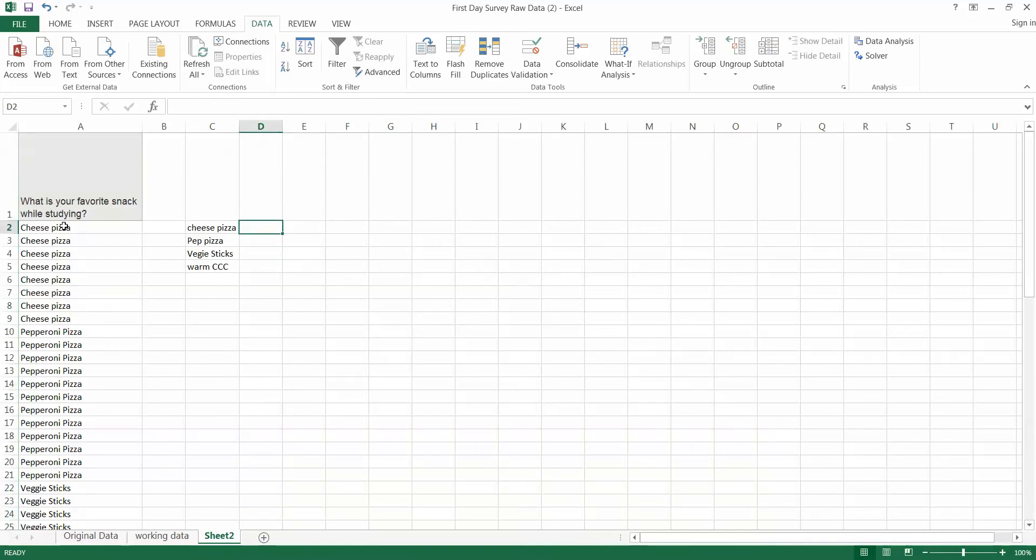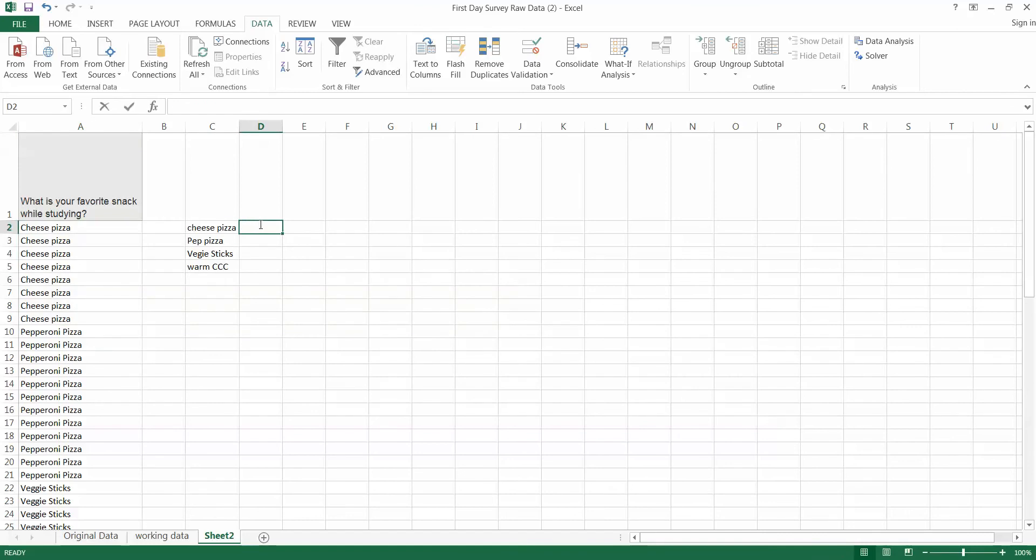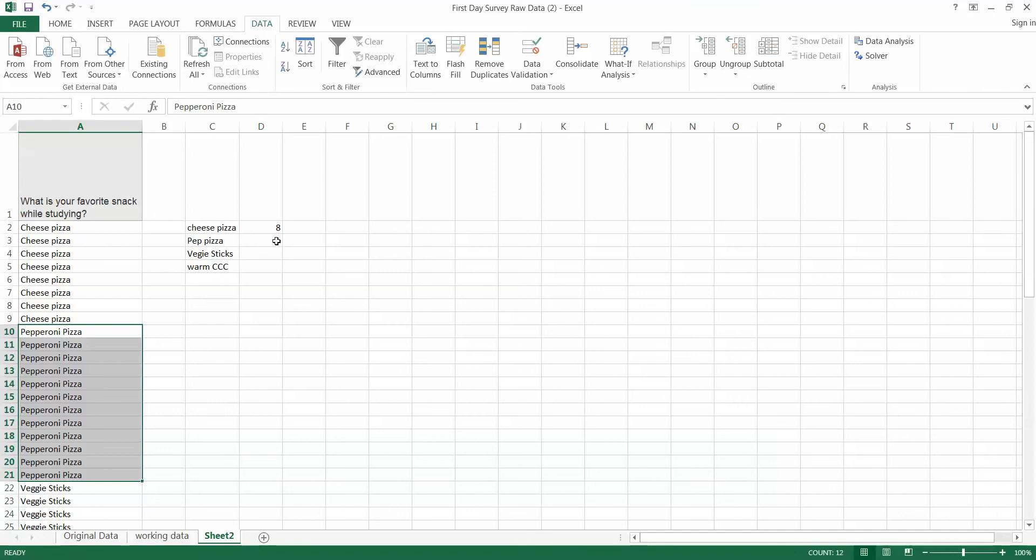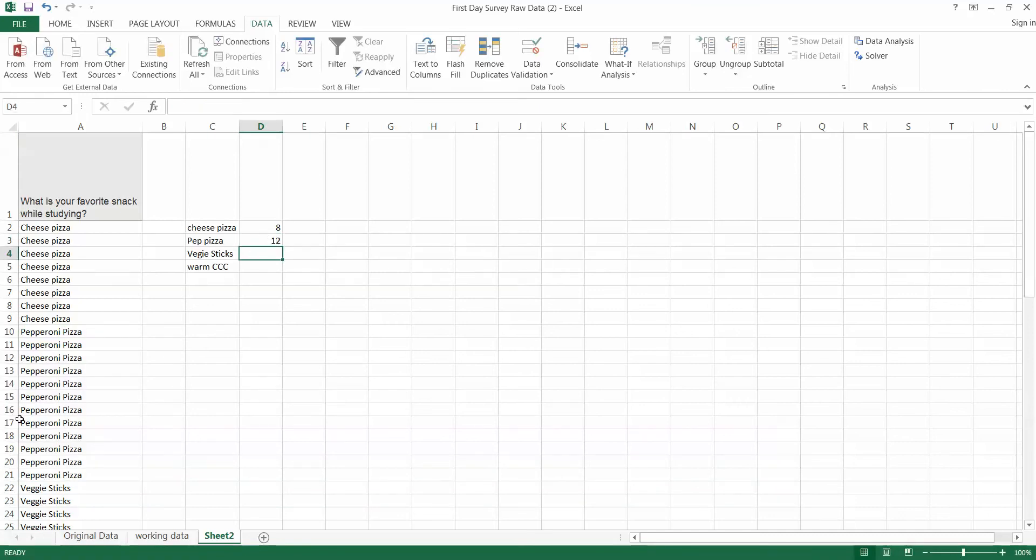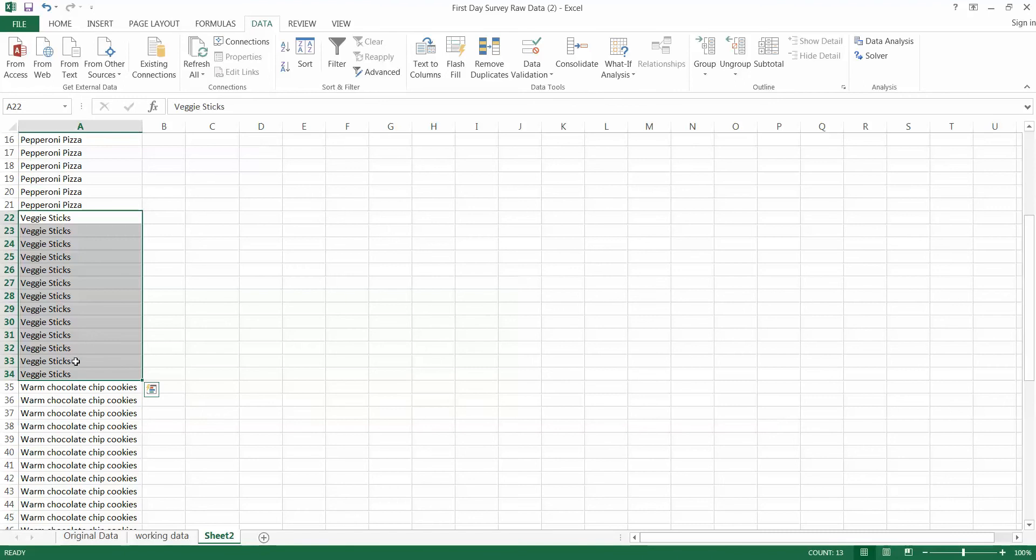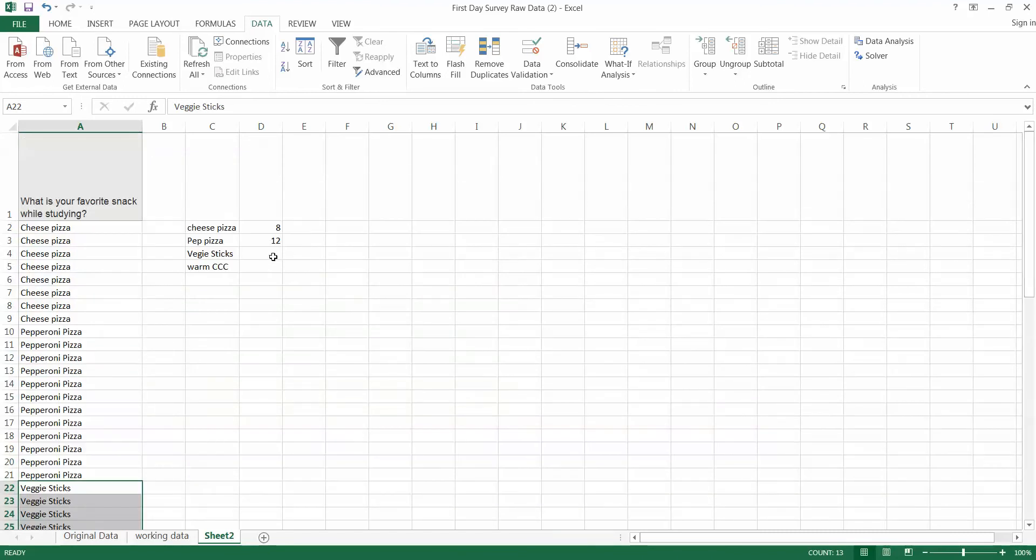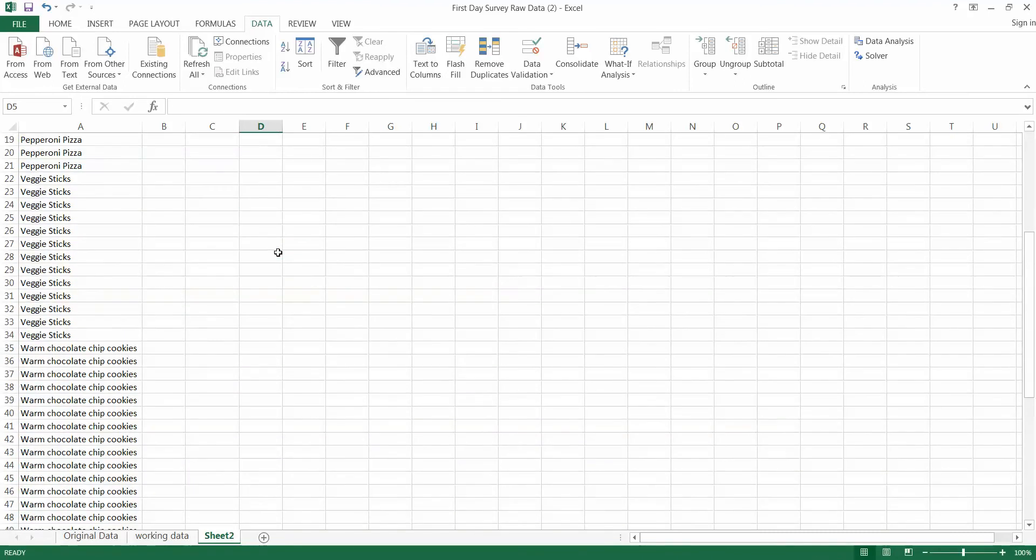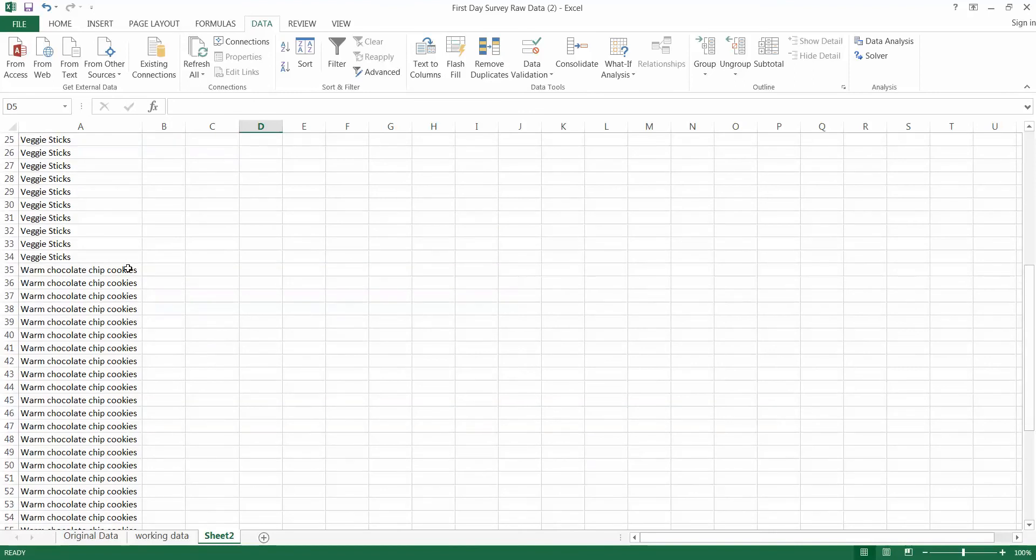And now I can just highlight all the cheese pizzas. Go down here and I see that my count is eight. So I just put eight there. Let's do the same thing for pepperoni pizza. And that says 12 down there. So we'll put 12 in here. Let's go to veggie sticks. And it says we have 13 veggie sticks. So we'll put that number up there.